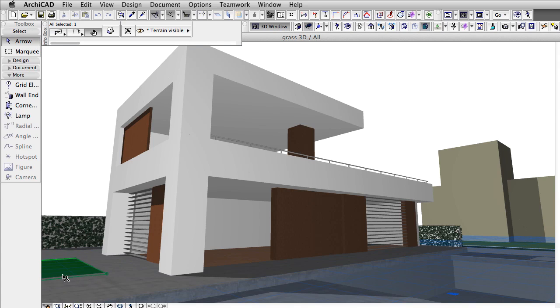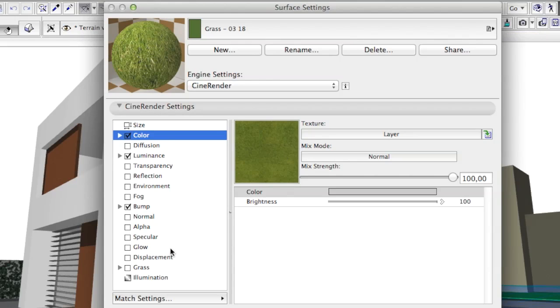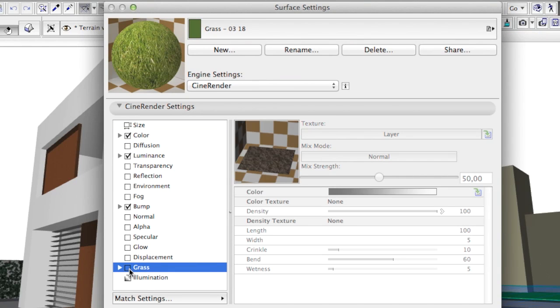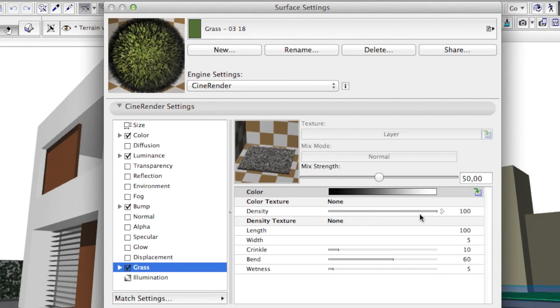When you cover an area that is far from the camera with 3D grass, keep the density of the grass low. In general, try to keep the density low regardless of the distance from the camera.